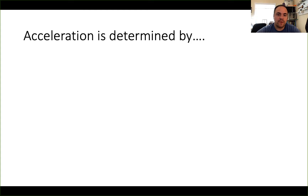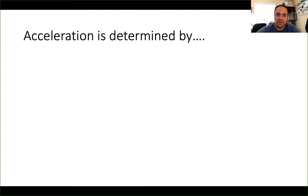Hey everybody. So recently we figured out that to accelerate an object we have to apply a push or a pull, or we can simplify that to a force. A force is a push or pull, and we need to push or pull something in order to change its motion. But then we found out that applying a force doesn't always change the motion of an object. So what really is responsible for changing the motion of an object — for accelerating that object?